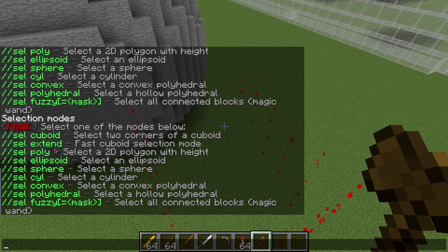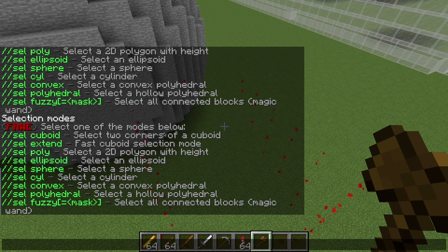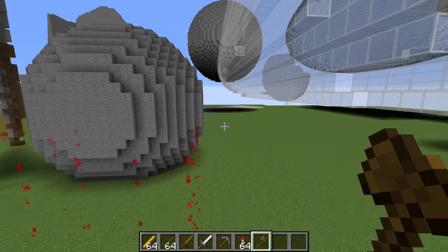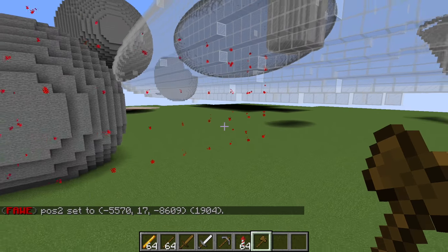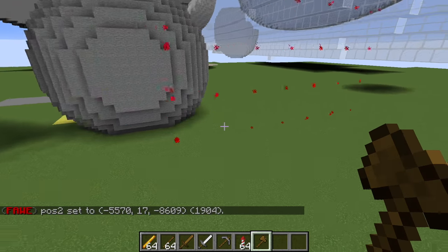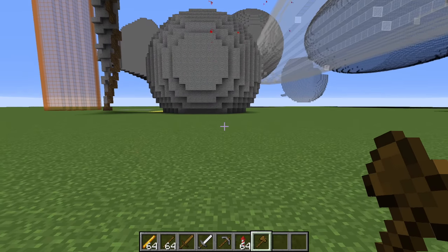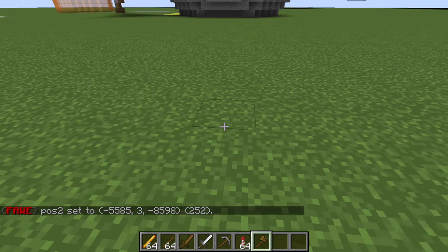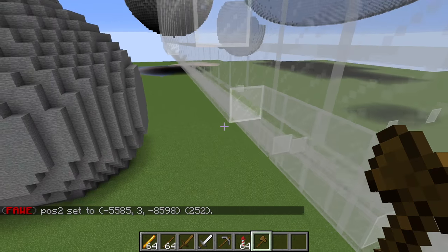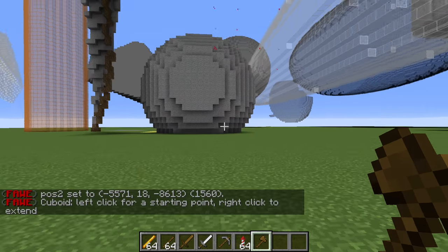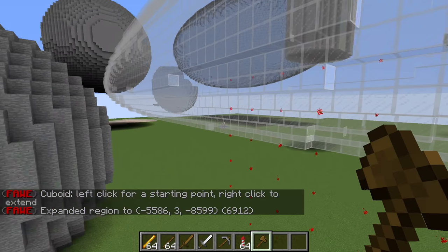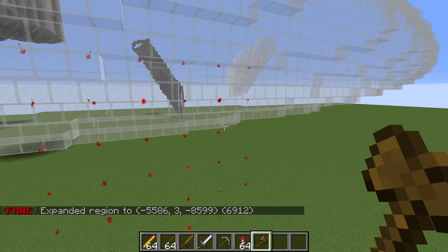The next one is //sel extend, which is basically the same as cuboid except that when you add a second position it extends the selection rather than moving the second corner to that point. So normally with a cuboid selection, placing a new pos2 shifts the whole selection. But with //sel extend, if I put a position down here at the ground and out to the side, it will expand the region to include that new point while keeping the original corners.